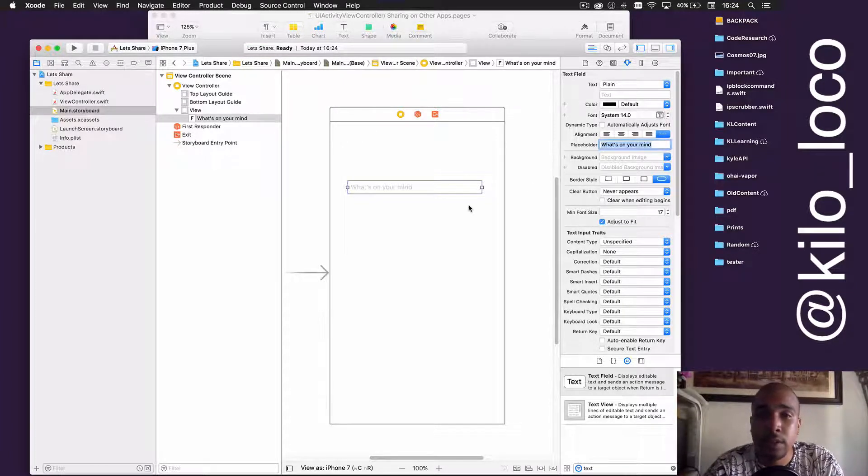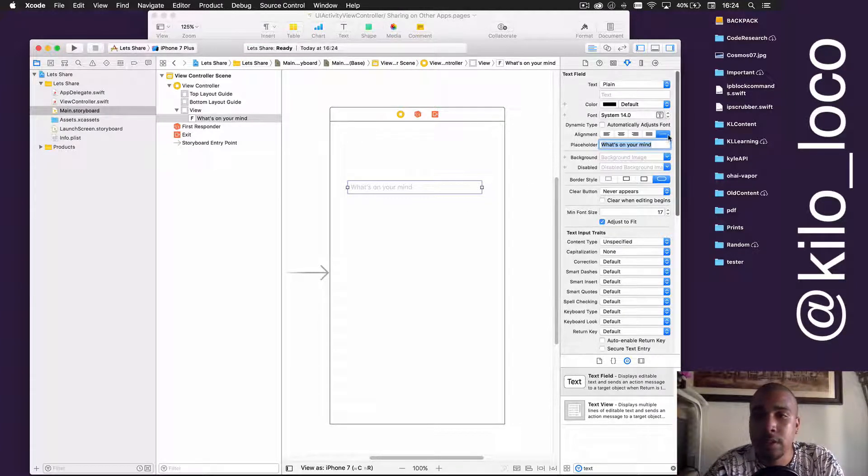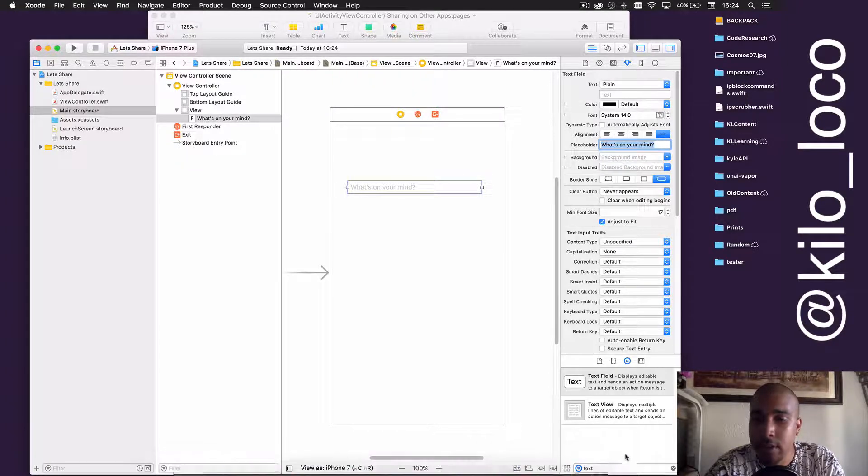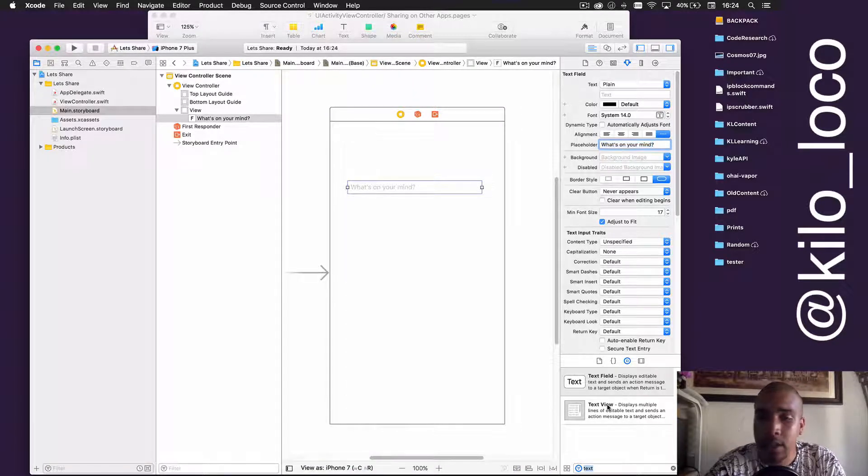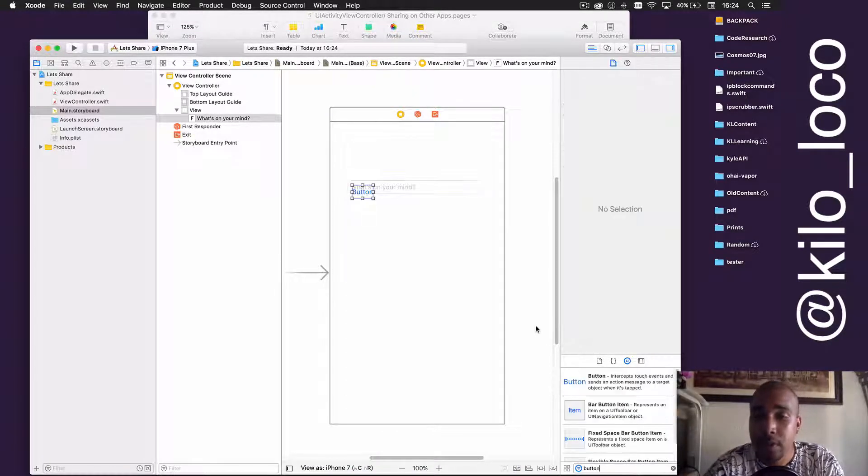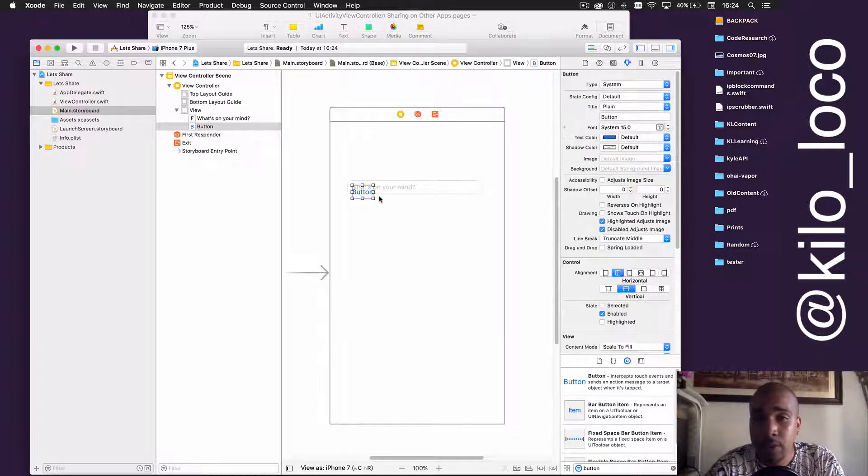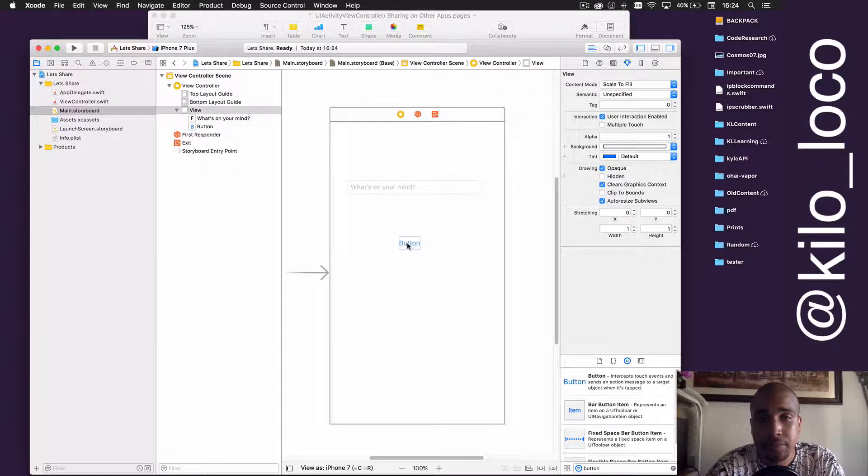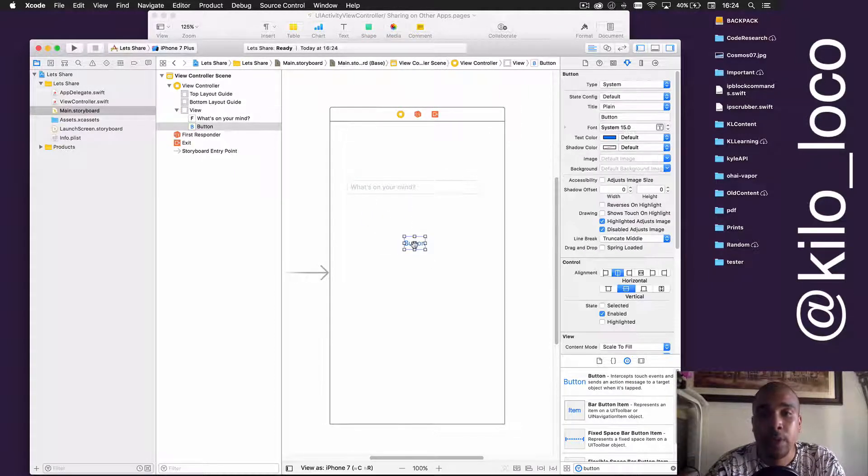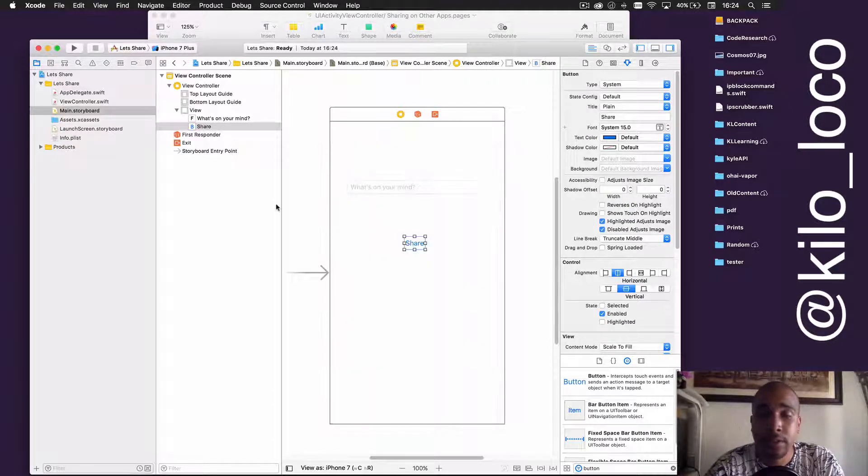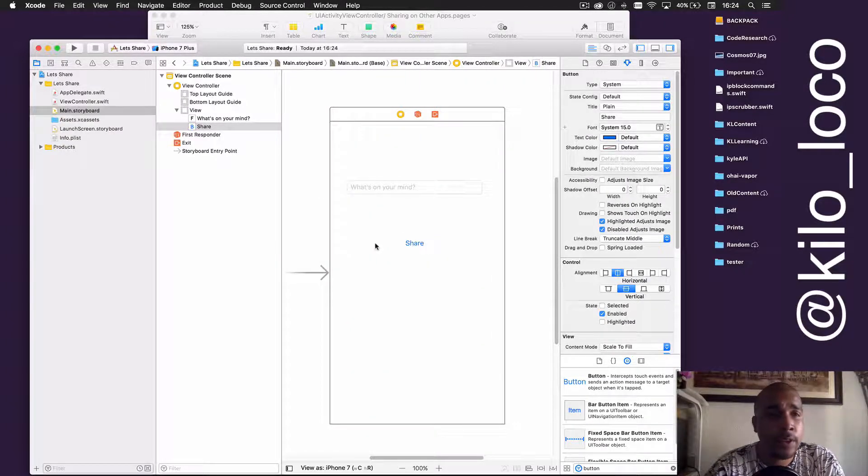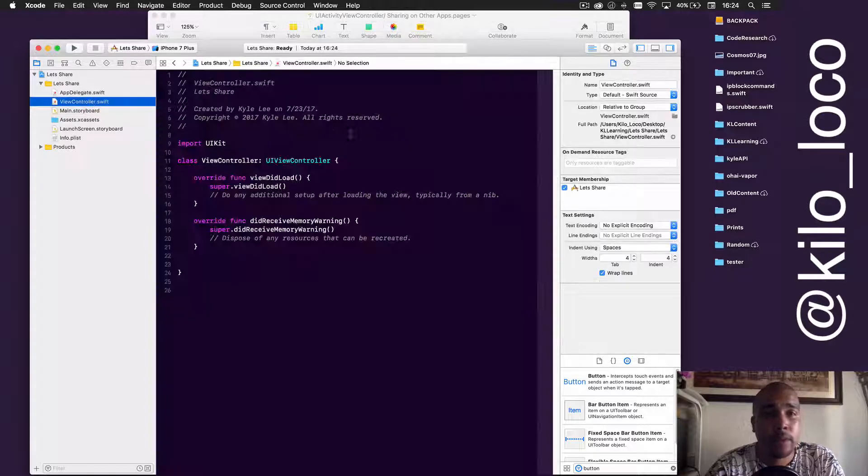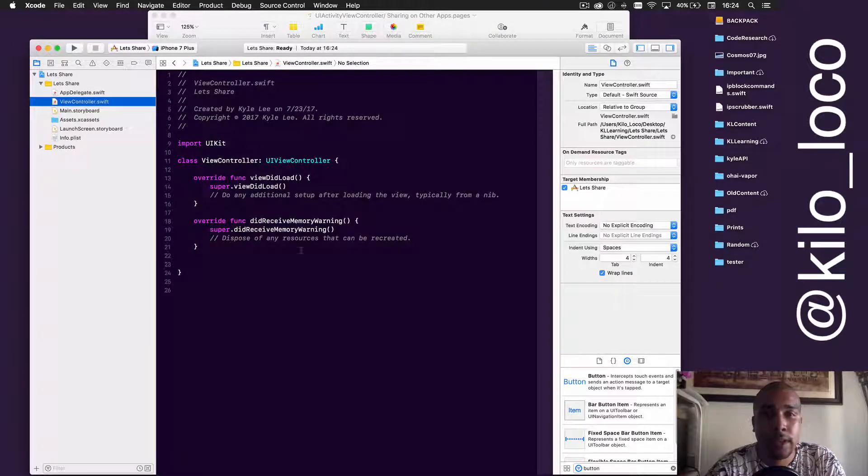And then, you know, the common call to action for most apps is 'What's on your mind?' Let's put a question mark to make it look a little bit pretty.